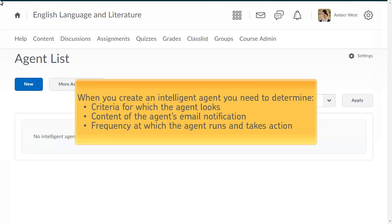Before you begin creating your new Intelligent Agent, you need to determine the criteria the agent looks for, which can include login activity, course activity, and attached release conditions, the content of the email that the agent sends when its criteria are met, how often the agent takes action when a user satisfies the criteria, and how often the agent is scheduled to run and find users that meet its criteria.